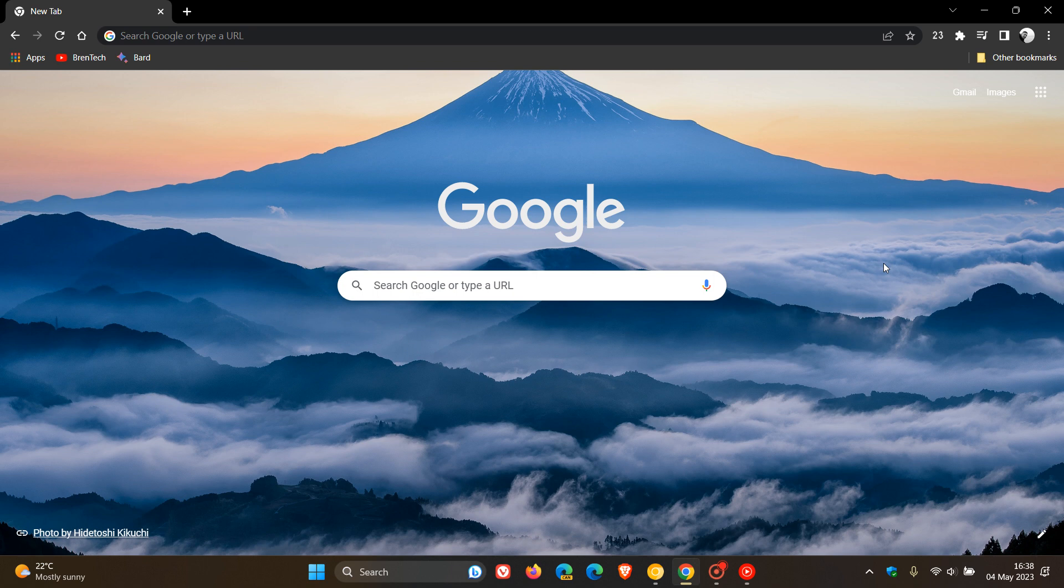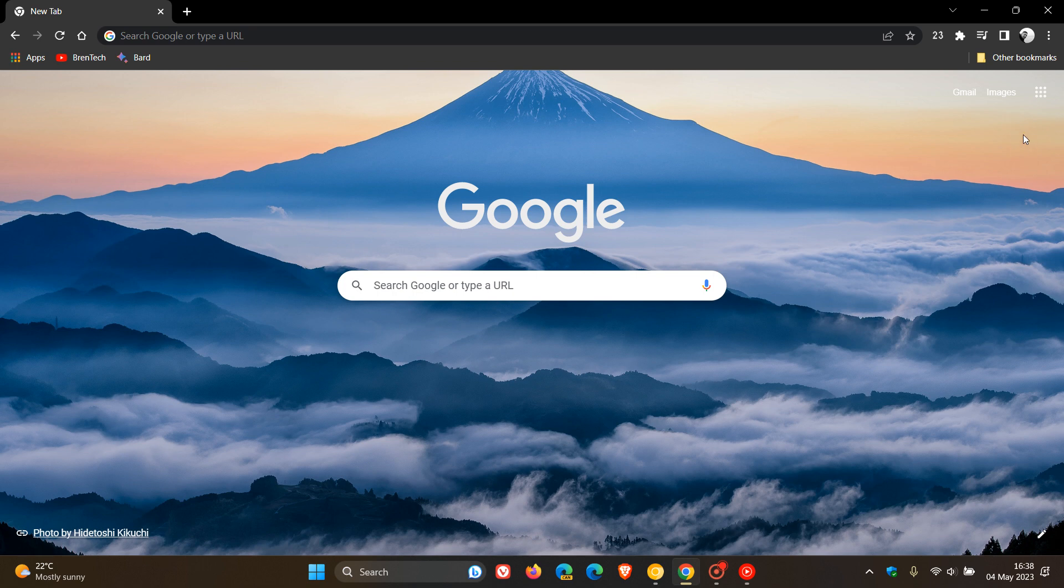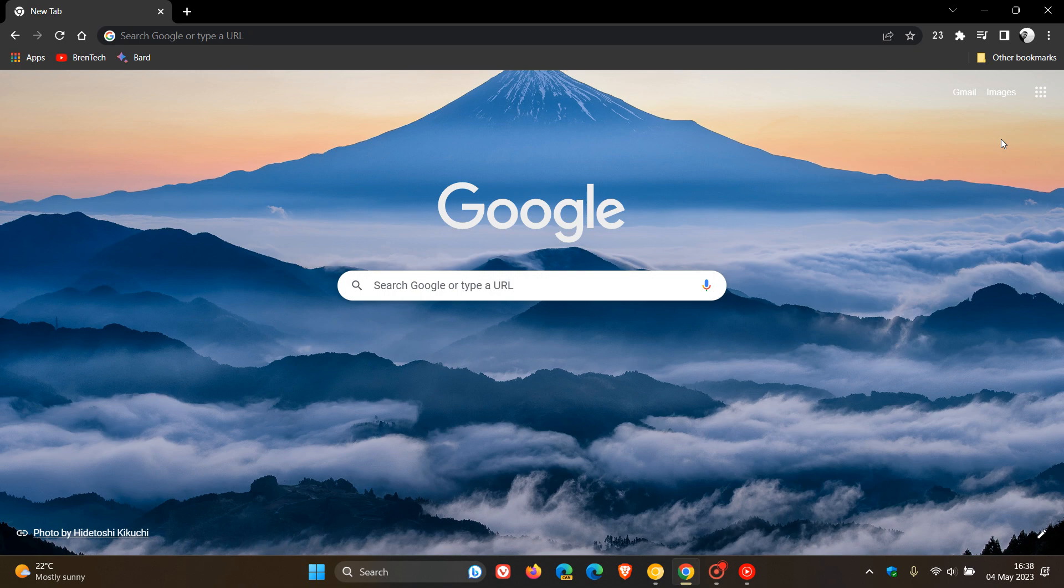Now the first is UI changes on the new tab page. So if we head to the top right, previously we used to see our profile picture in the top right of the new tab page, which gave you access to your Google account, which has currently been removed after upgrading to version 113.